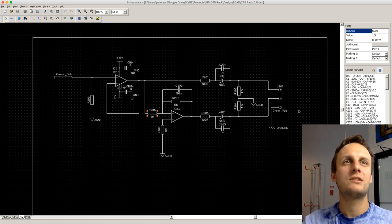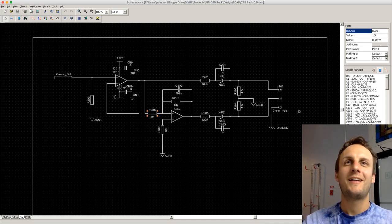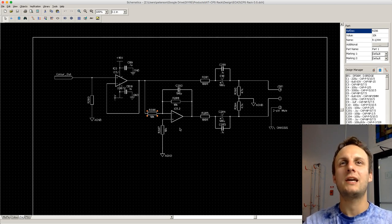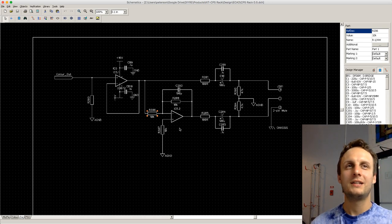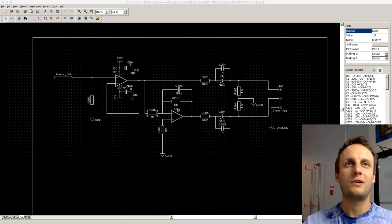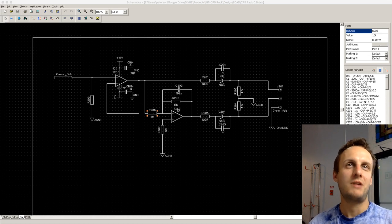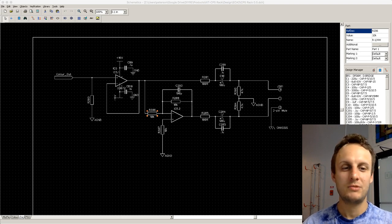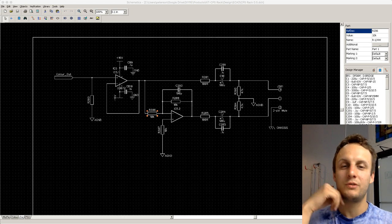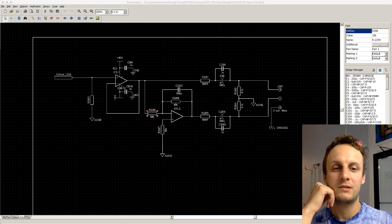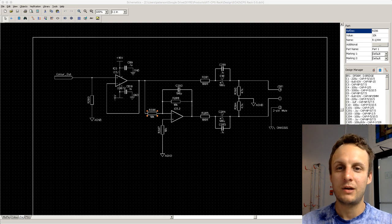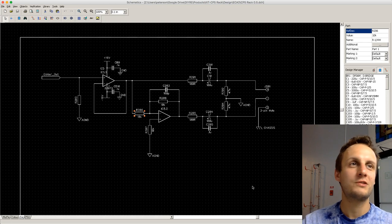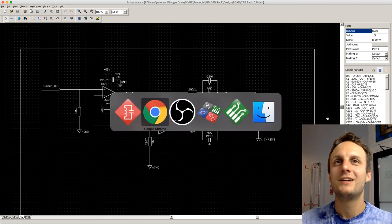I'm still in the really early stages of laying this out, which is why I thought it would be cool to do it with a live audience. Before I started laying out circuit boards, I kind of thought this was something of a dark art. So I'm here to show you how it works and what I do, and answer any questions you might have. Feel free to ask me anything in the chat.